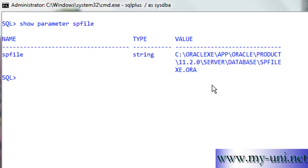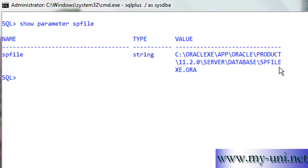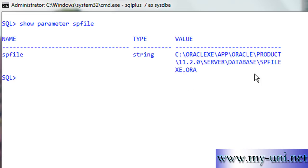Oracle uses two different types of initialization parameter files. One is known as the server parameter file, also known as SPfile — in this case, spfile xe.ora, where 'xe' is the name of the instance. It would be 'spfile' followed by the SID, which is the system identifier, meaning the name of your database, dot ora. The other type of file is known as Pfile or parameter file, and its name would be init followed by the name of your instance dot ora.